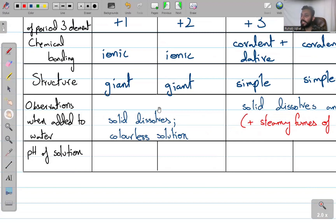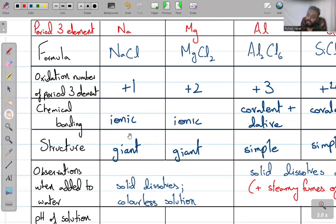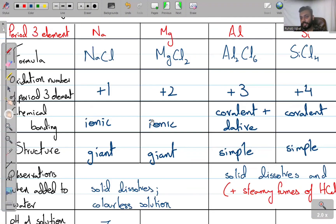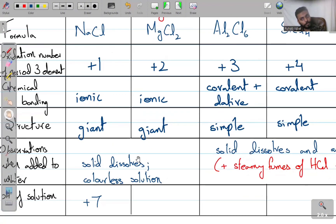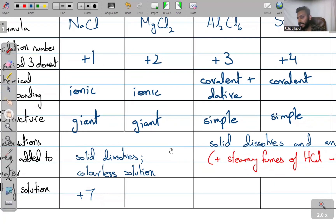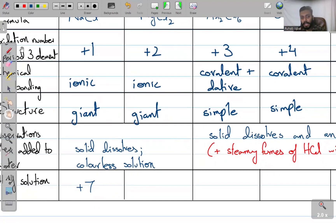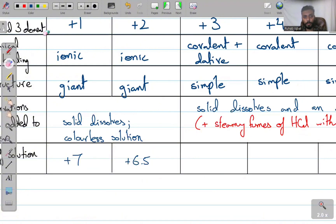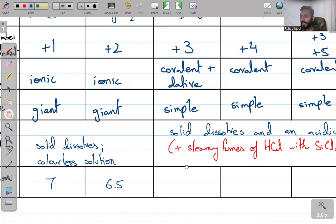As for pH values: NaCl is a salt, so as we discussed, it keeps a neutral pH of 7. MgCl₂ is also a salt that dissolves in water, but its solution is slightly below neutral — around pH 6.5.